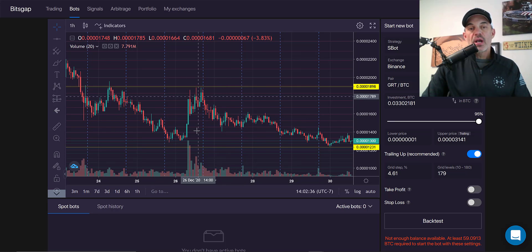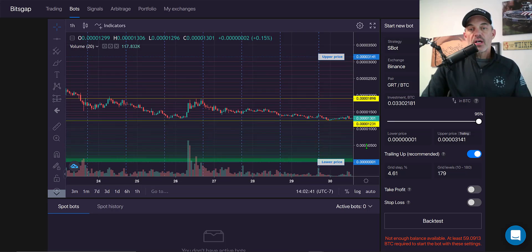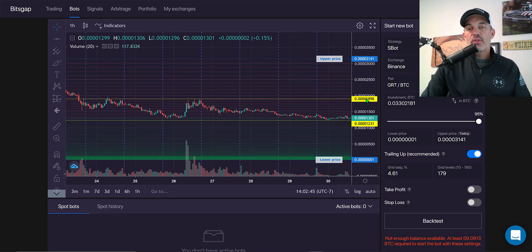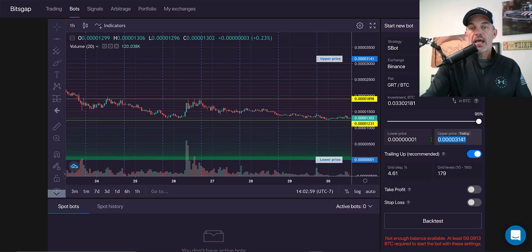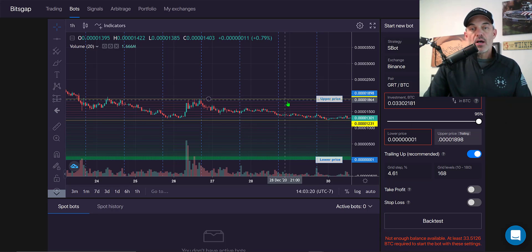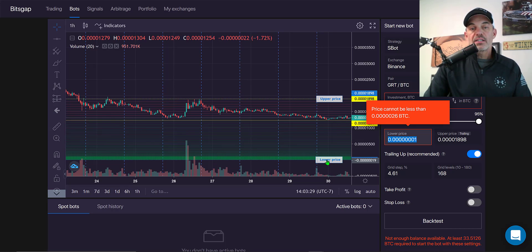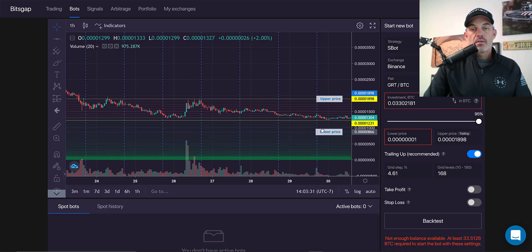Now I need to dial in my grid. I have a couple of different ways I can do it — I can either set up my upper price by inputting the actual resistance level I drew in, which drops my upper price into the range where we saw resistance. Then on my lower range I could type that in or I could simply drag the lower range up to the support level.